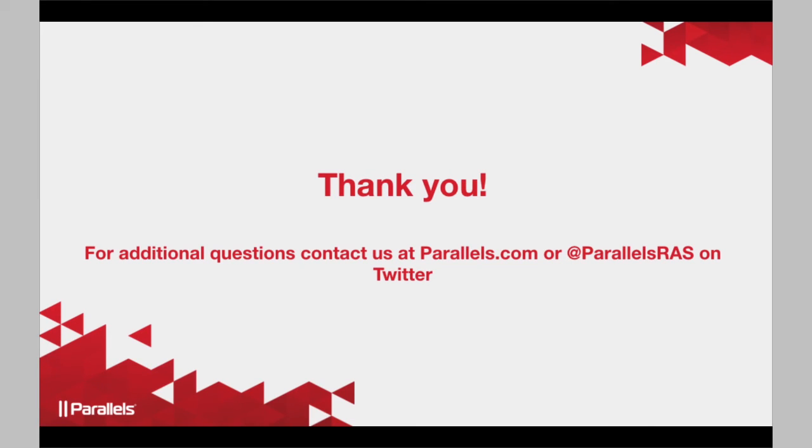Thank you so much for accessing this video, and if you have more questions, please don't hesitate to contact Parallels.